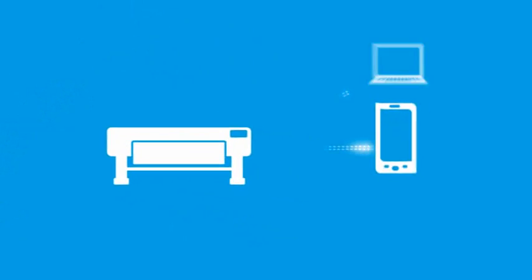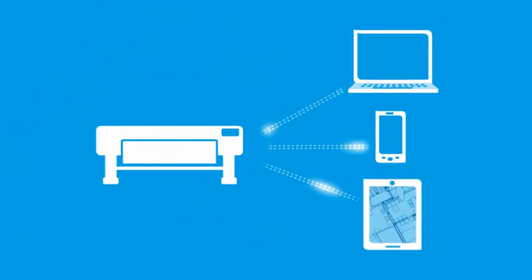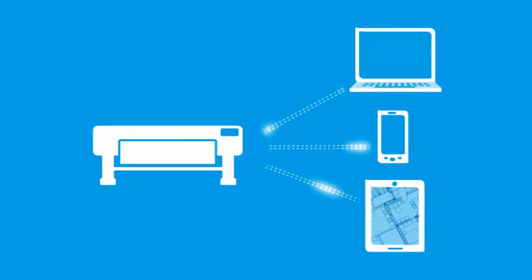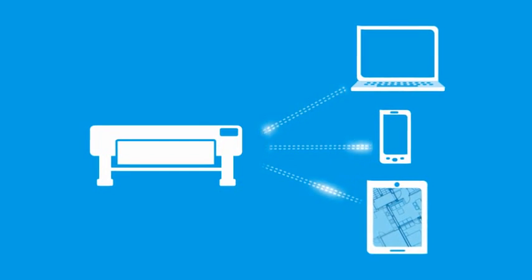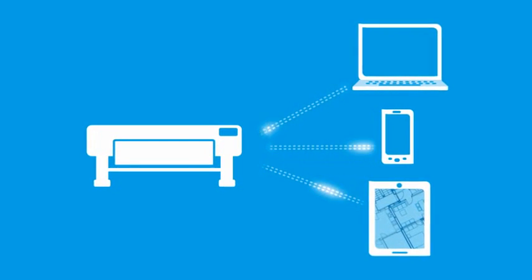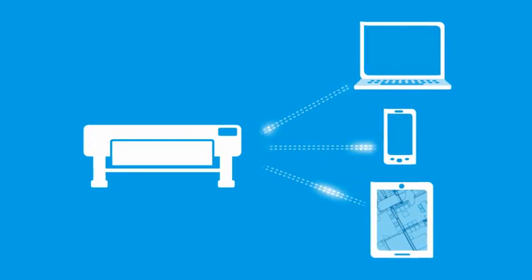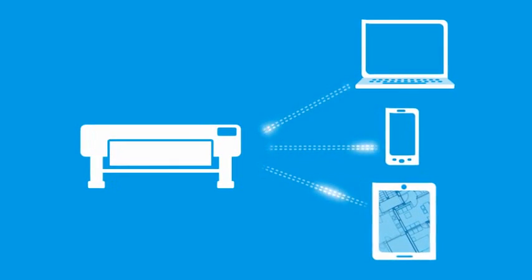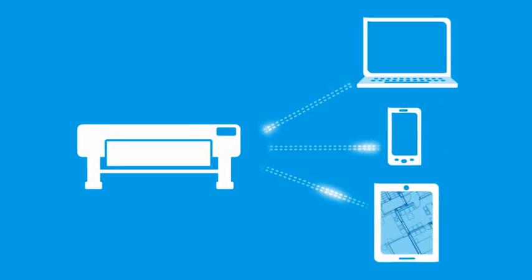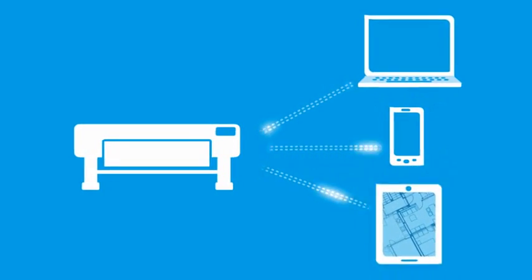You can print directly from your computer with the added freedom of printing from all your mobile devices, including smartphones, tablets, and laptops.